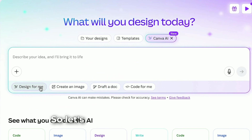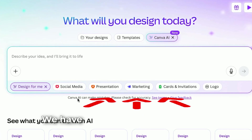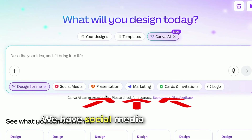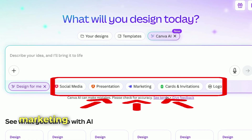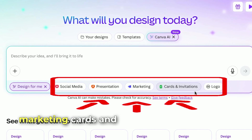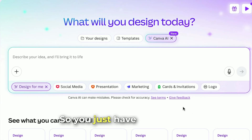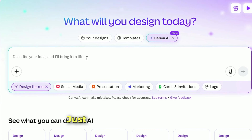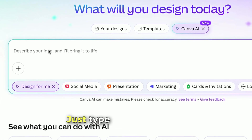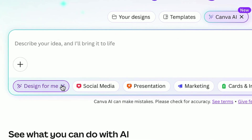So let's check on 'Design for Me'. We have social media, presentation, marketing, cards and invitation, and also logo. You just have to describe your idea in here — just type it in and it will design it for you.